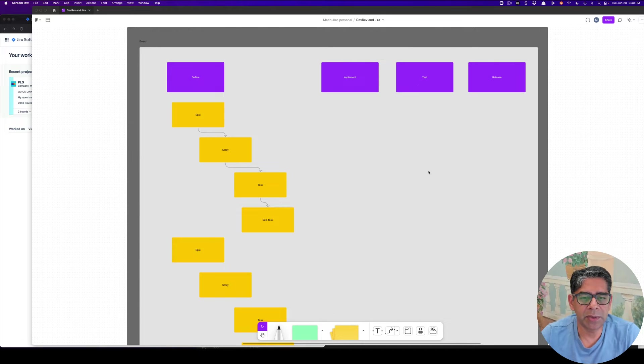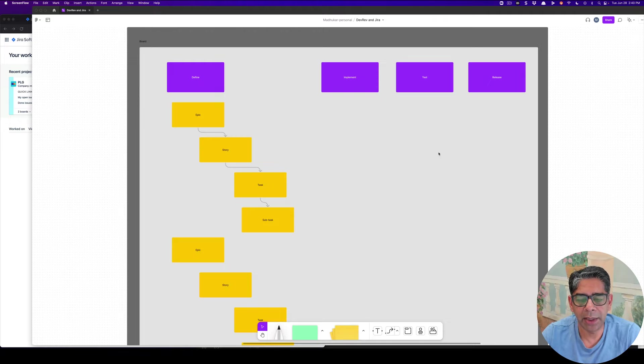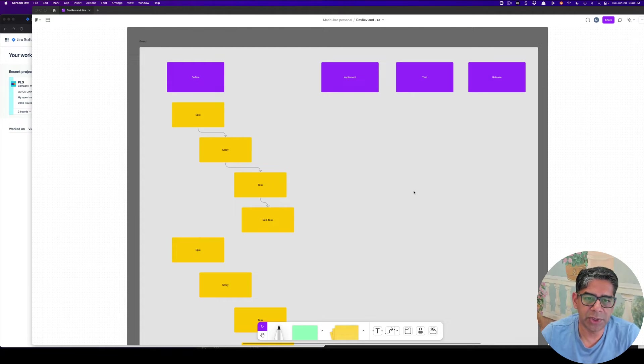What's up, everyone? In this video, let's compare and contrast how you would plan and implement a typical sprint, both inside of Jira as well as DevRev.